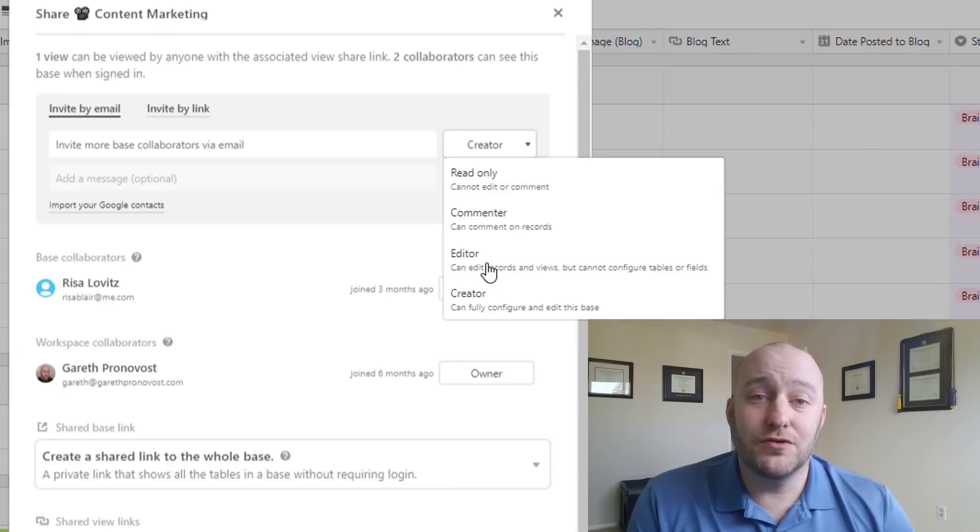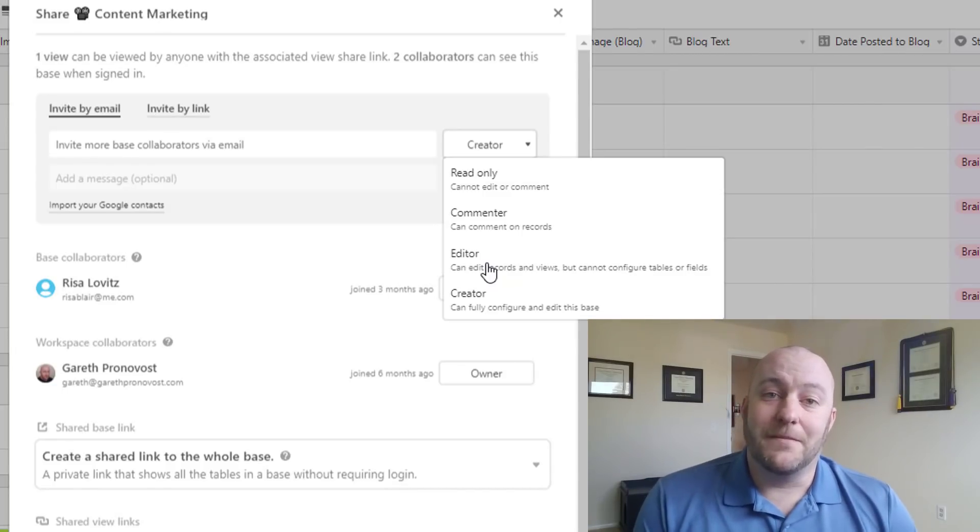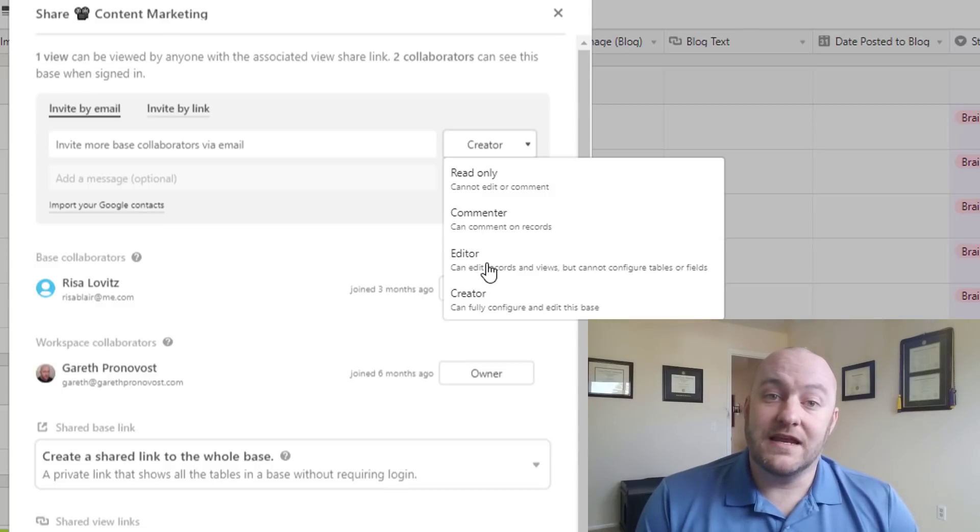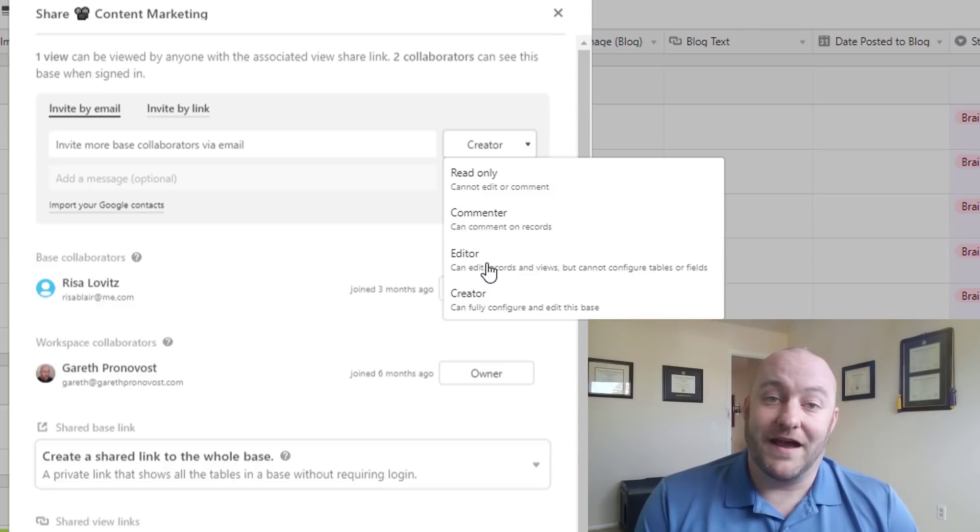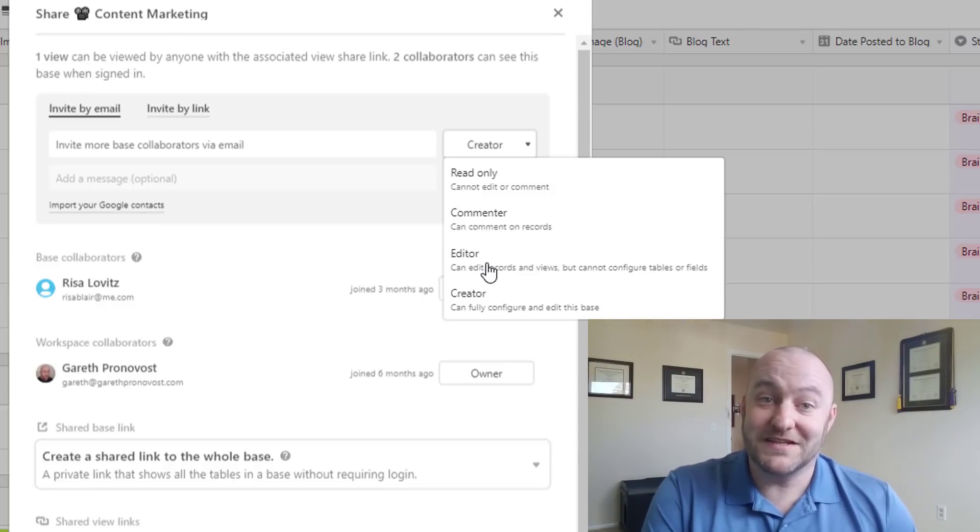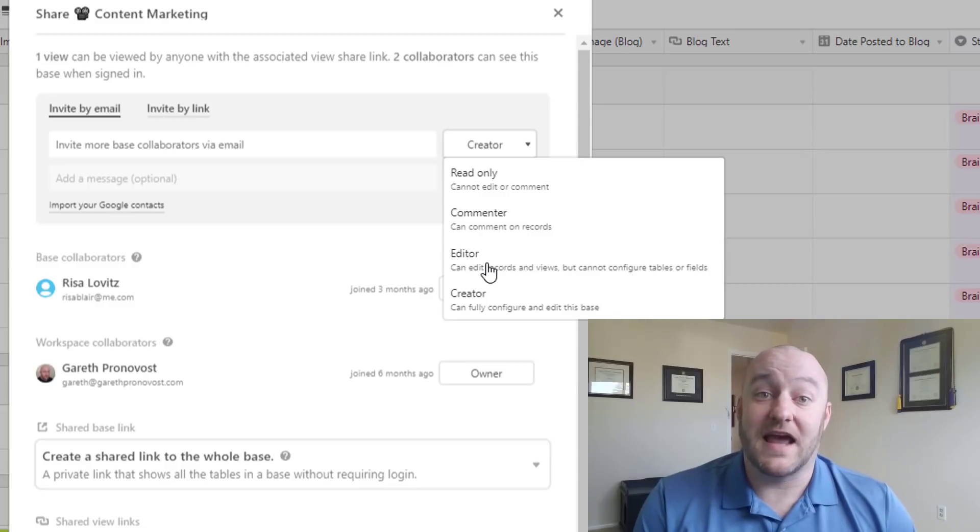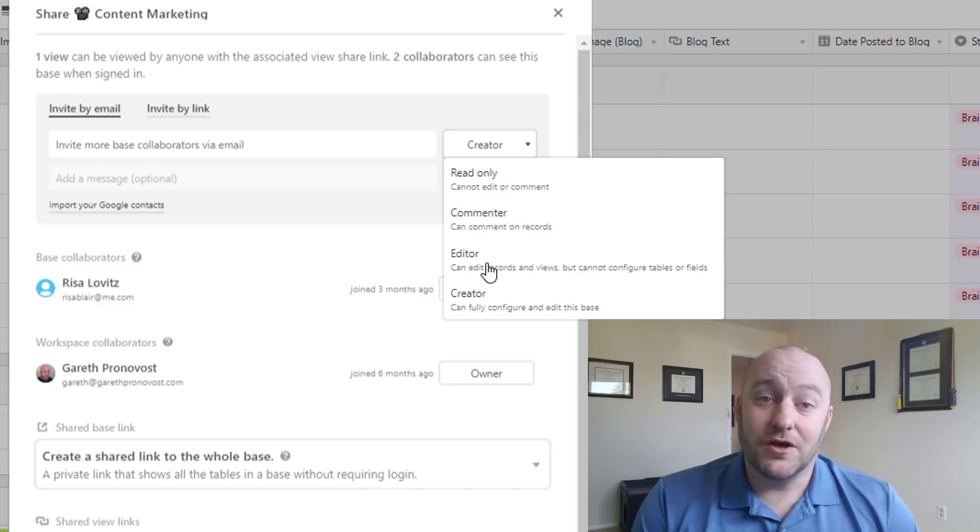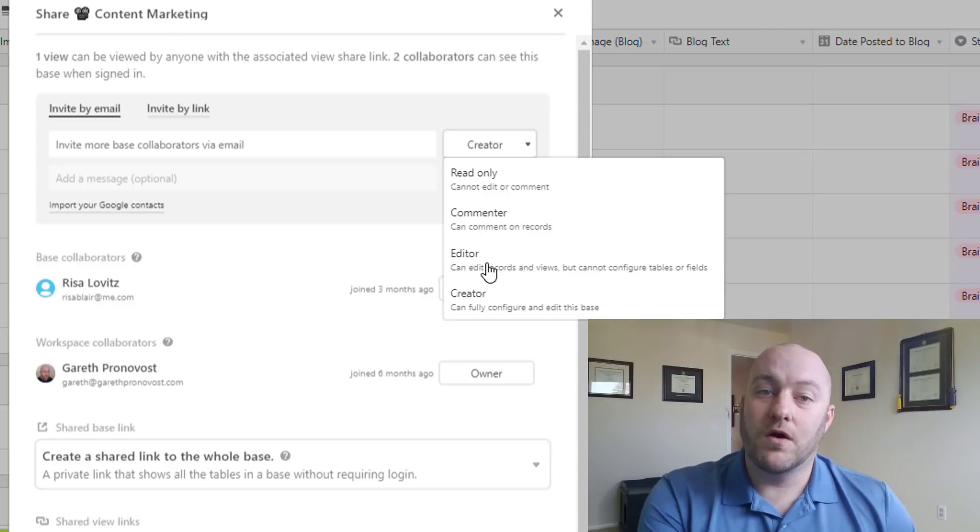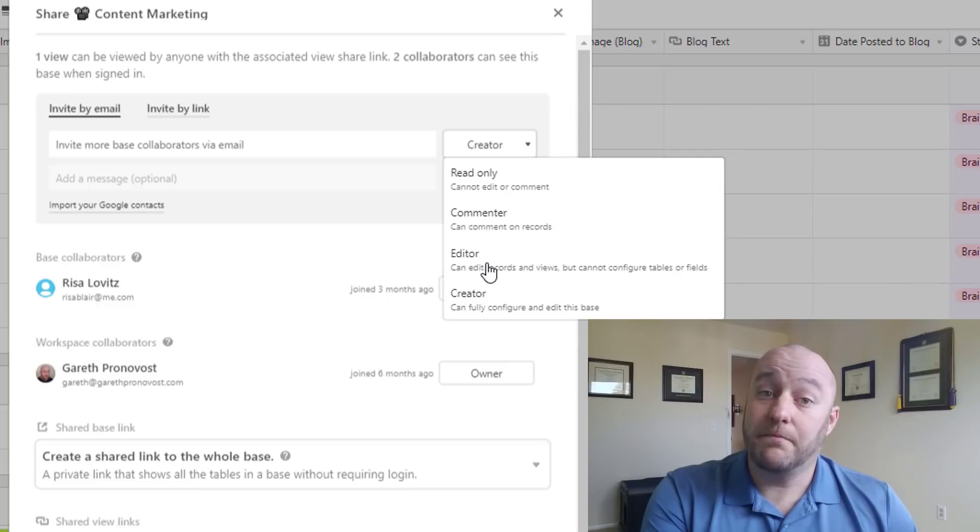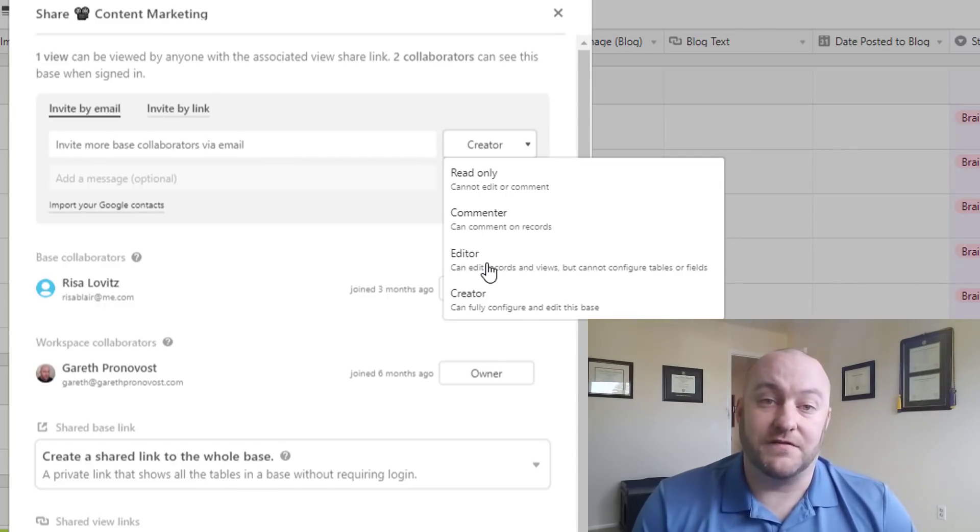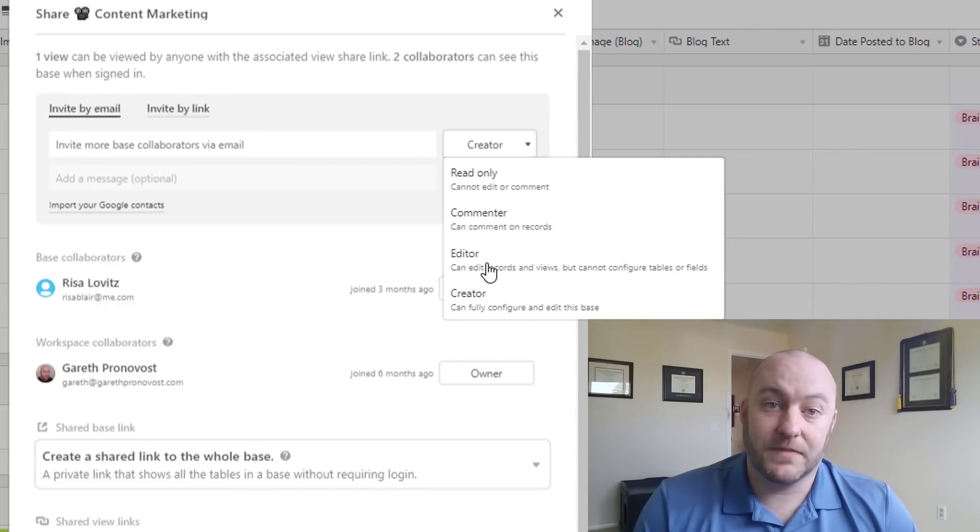And that's a huge minus for most small business owners, because most business owners need the people that are using the data in the base to actually change the data. So most people won't go with that option. But if you have a use case where that makes sense, that is an option available for you.